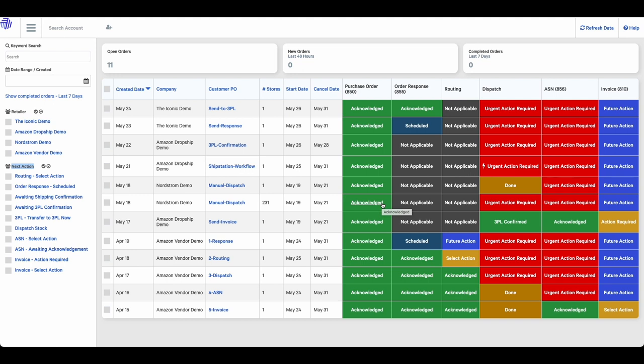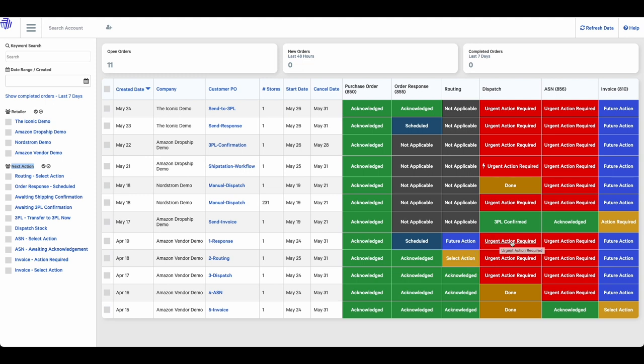We have color coded every stage of the process. Green means it has been completed. Yellow means an action is required. Blue means an action will be required in the future. And red means urgent action is required. This usually happens when today's date has passed the start date of the order.